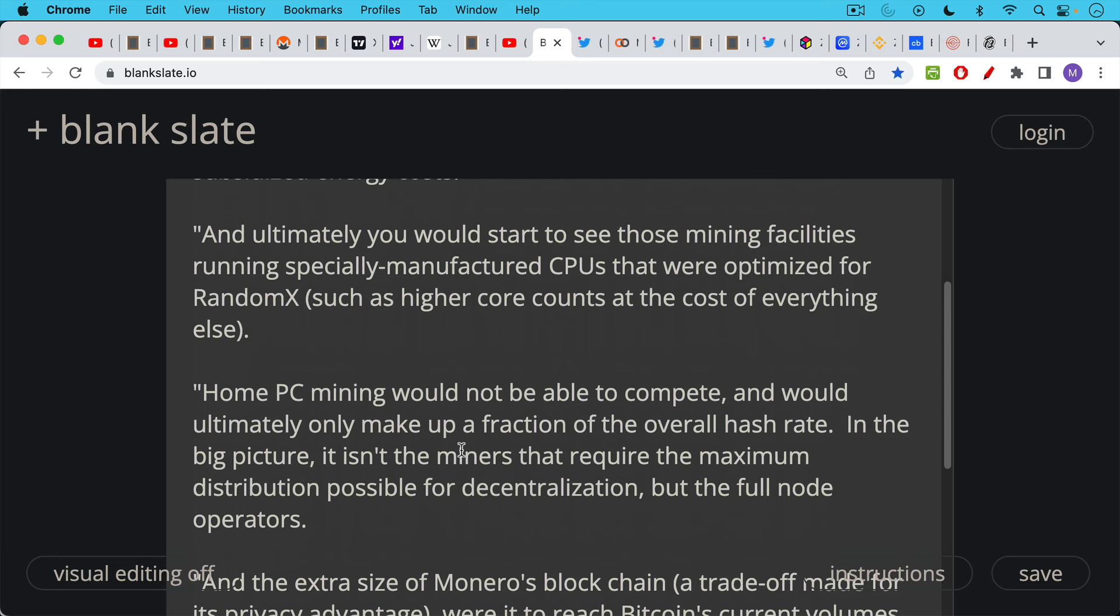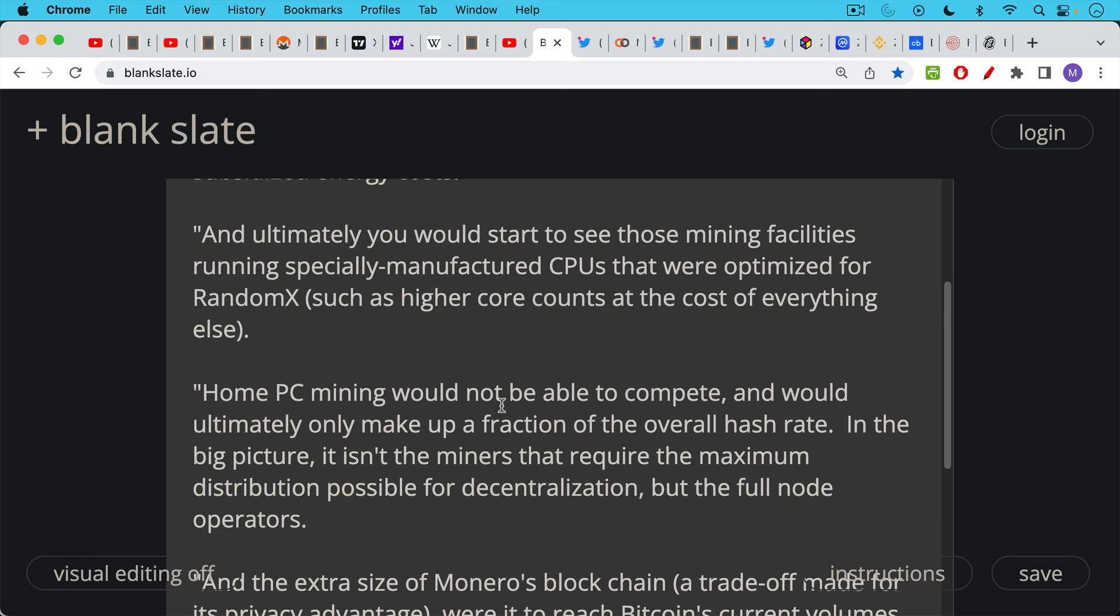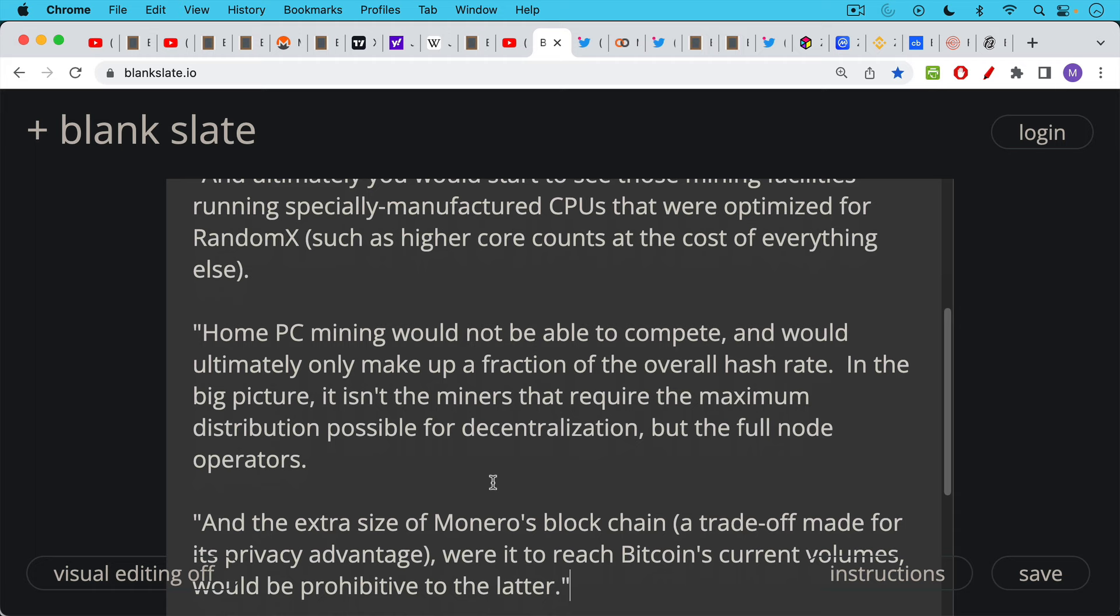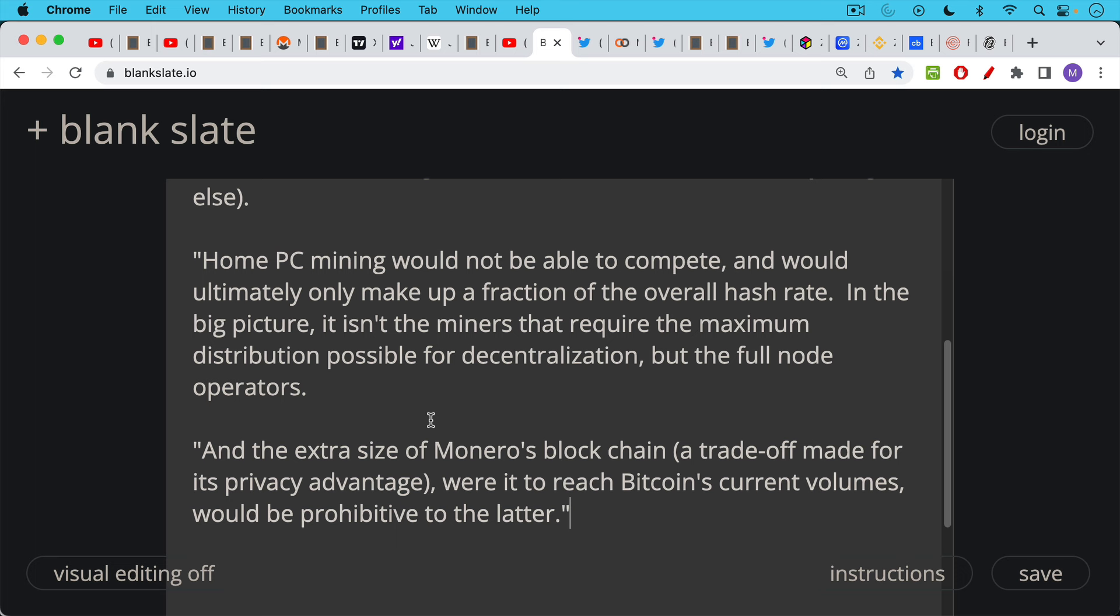In the big picture, it isn't the miners that require the maximum distribution possible for decentralization, but the full node operators. And I agree with this. This is what Bitcoin does so well, having full nodes all around the world, not prune nodes, not nodes run by corporations like Infura on Ethereum, but actual regular Bitcoiners defending their currency and verifying the rules by running a full node. And this is what is no longer possible, will be no longer possible for Monero if it ever catches on because its blockchain will be too big and you won't be able to, you won't have the bandwidth to download it in parts of the global south and even parts of the global north. He goes on to point out the excessive size of Monero's blockchain, a trade-off made for its privacy advantage, as we spoke about earlier in this video, where to reach Bitcoin's current volumes would be prohibitive to the full node operator. So I think this is a really clever quote and said things much better than even I could.